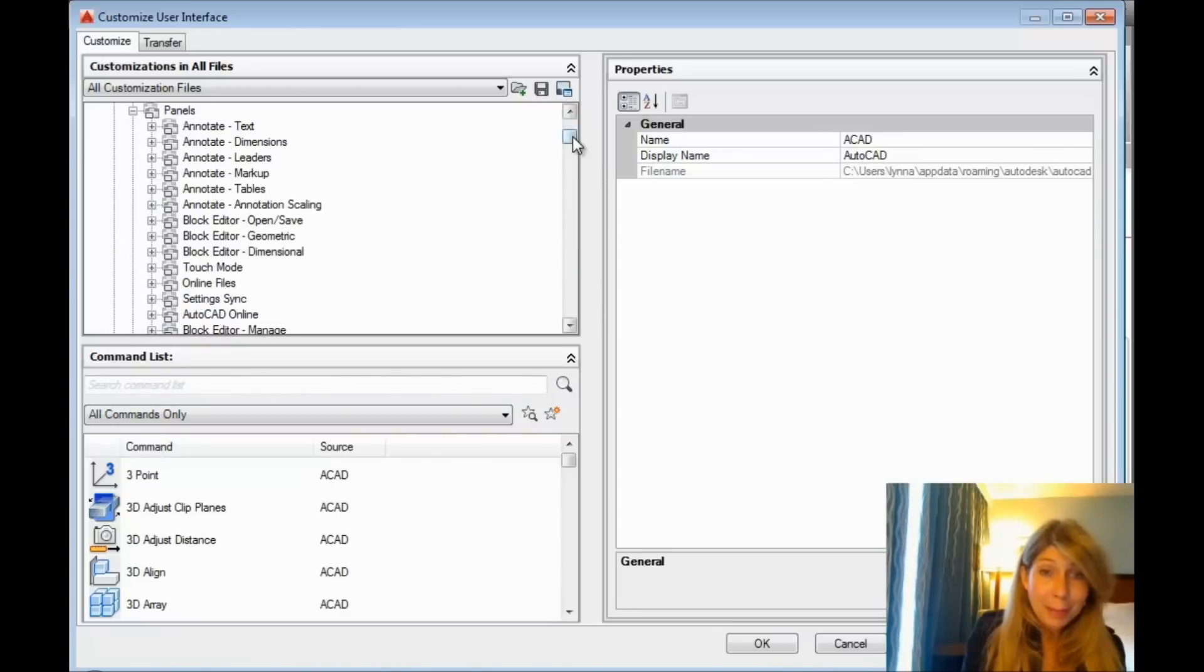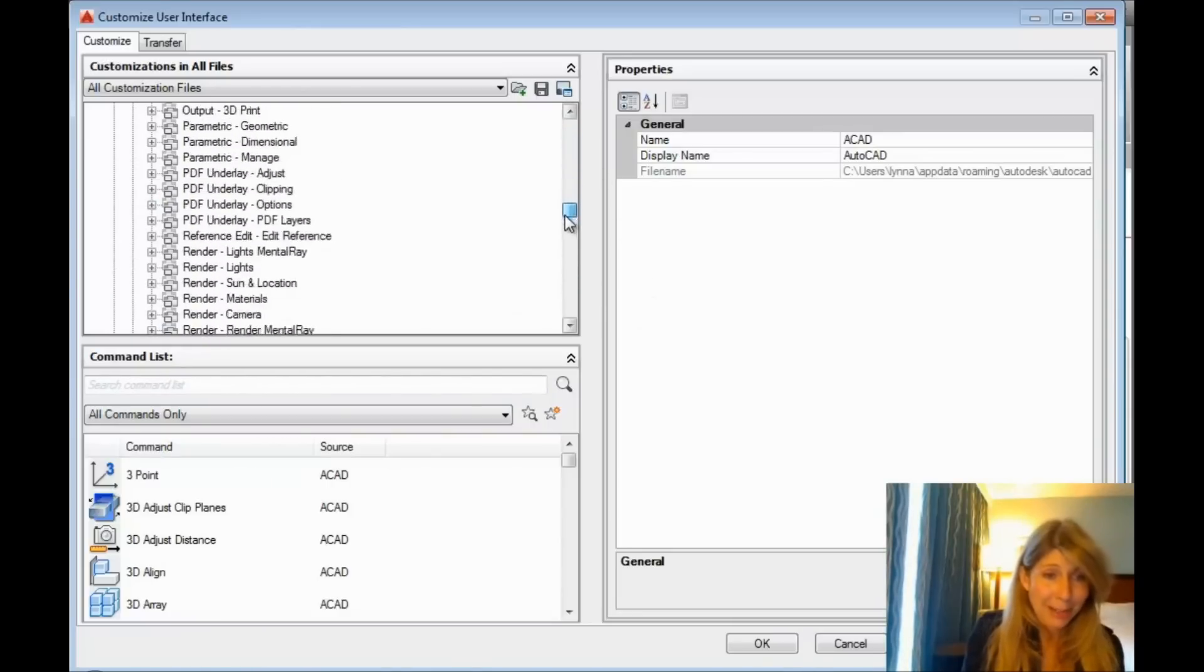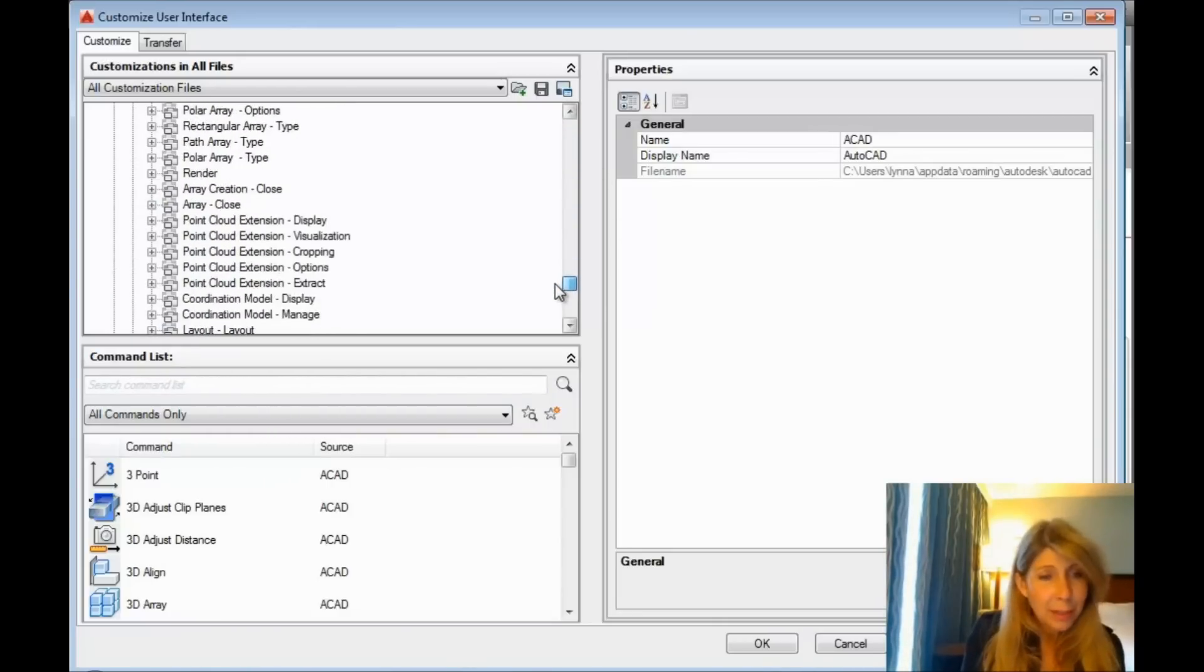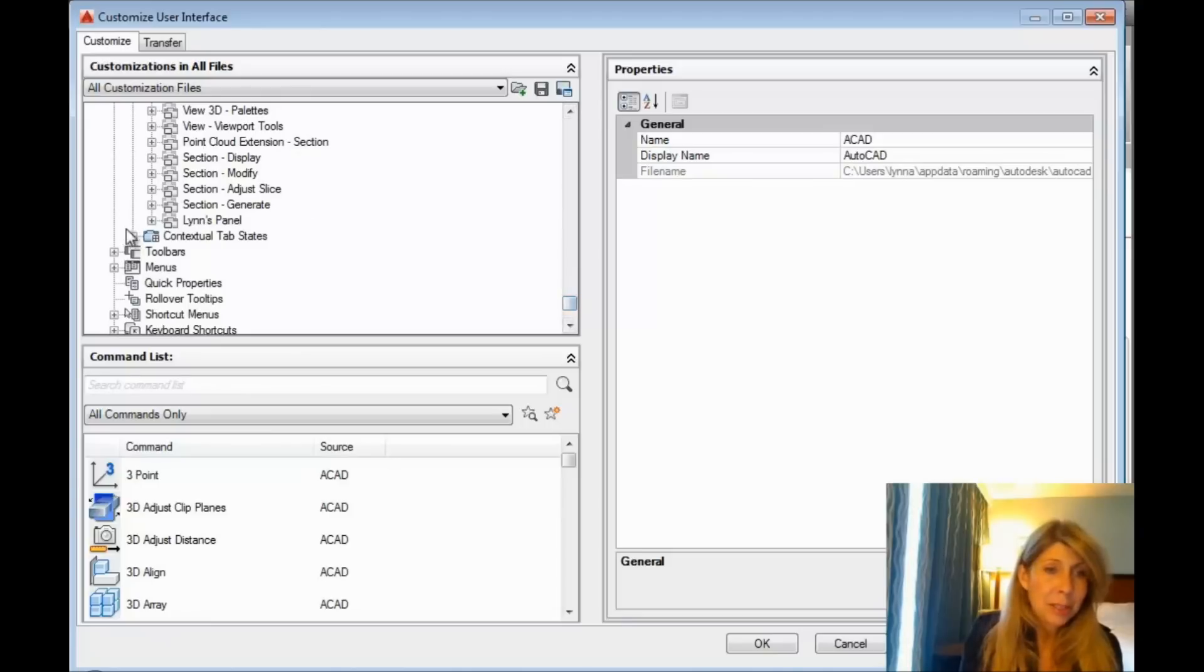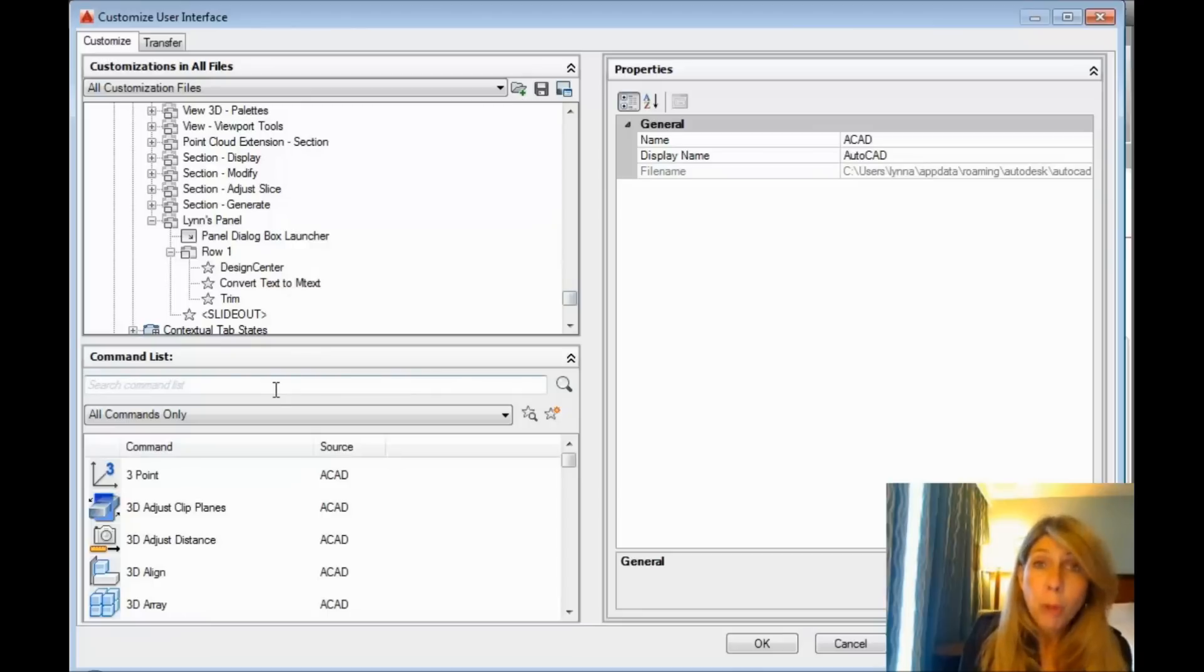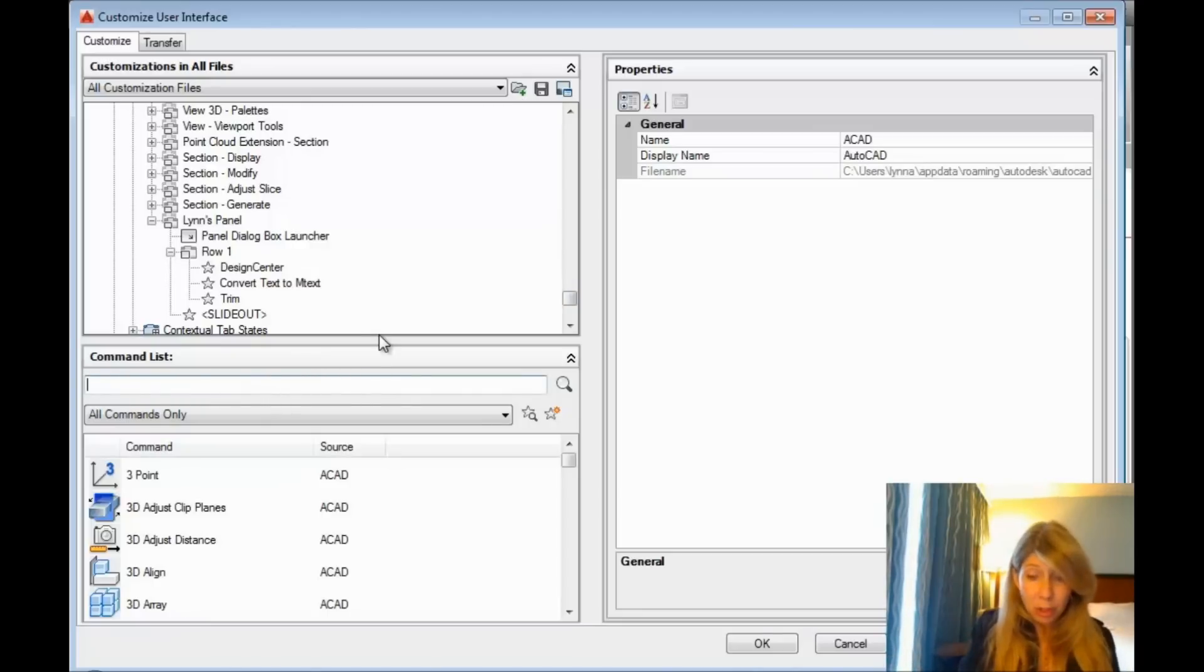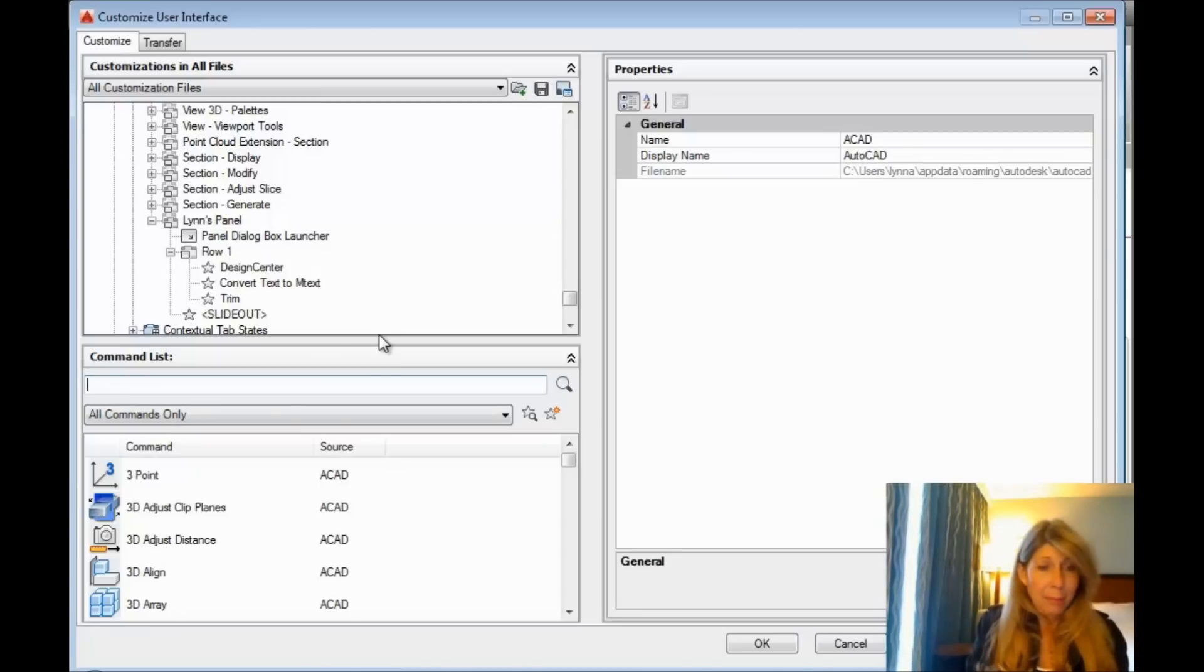We're going to go into the CUI command, greatly huge command, and we're going to go back down to ribbon and I'm going to go to panels. Now, let's go back and find my panel, my amazing panel. Oh yeah, which is at the very bottom, of course. There is Lynn's panel. I really only had one row and I only had a few commands in there.